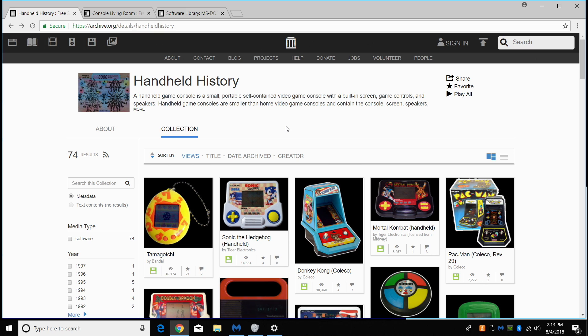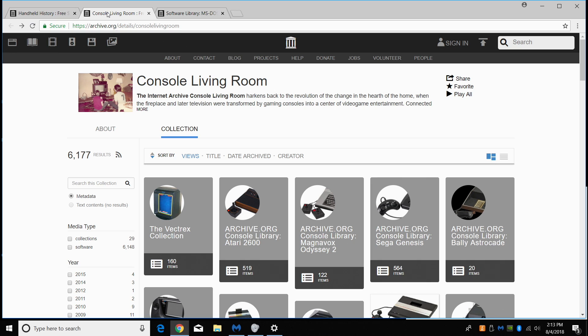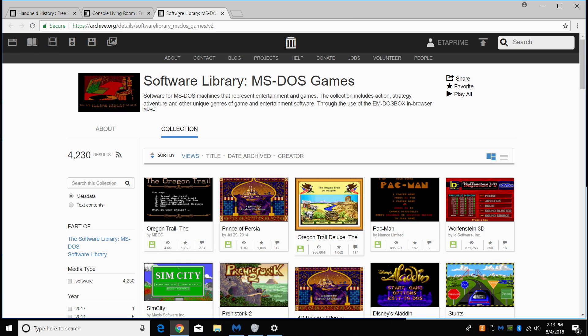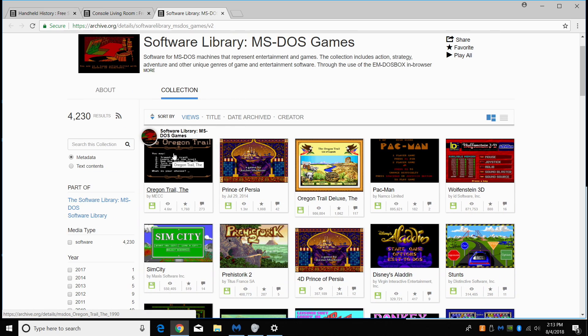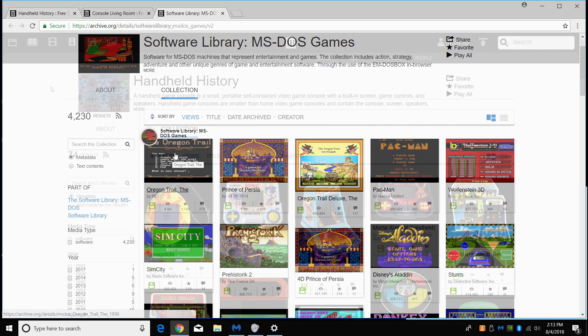I haven't been able to use a controller with these handheld games, but with the console section I can set up an Xbox or a PS4 controller easily. There's also an MS-DOS section. So if you want to get online while you're at work and play some Oregon Trail, you can head over here and do that.